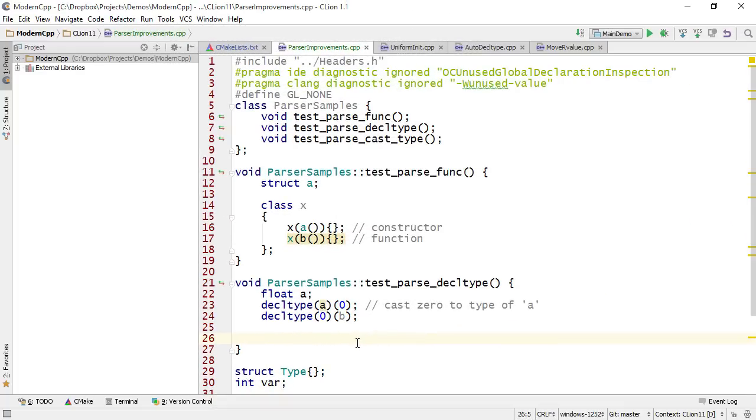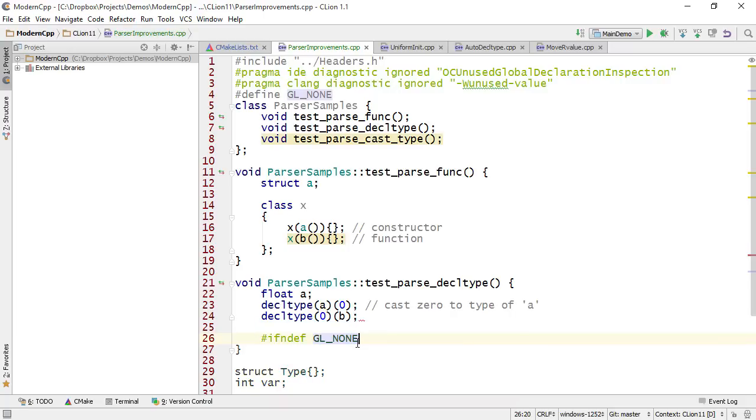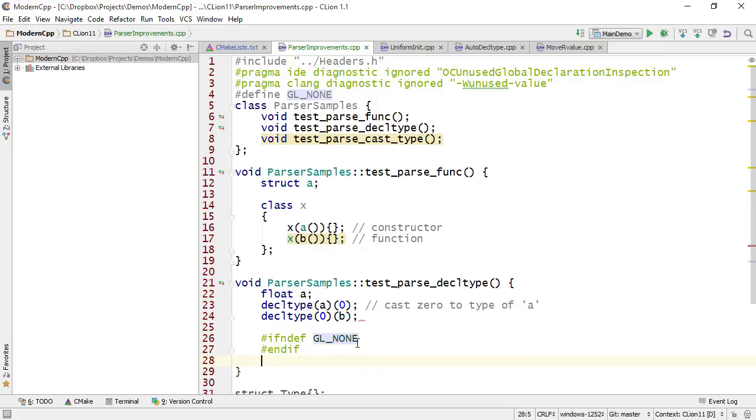The code style changes come together with additional improvements in the formatter. For example, if I write an ifdef followed by a particular symbol, then as soon as I write endif and press return, the closing statement gets formatted accordingly.